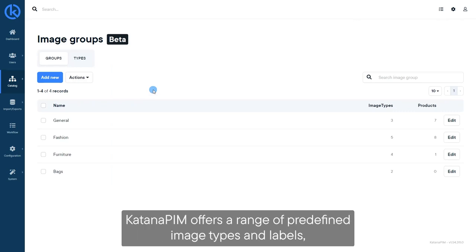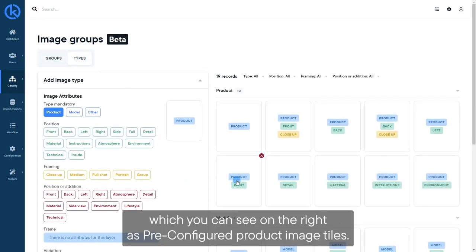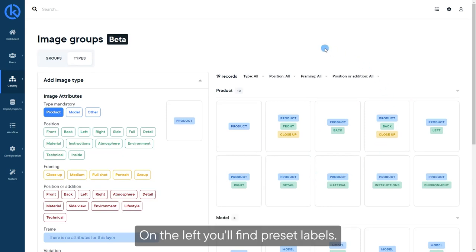Katana PIM offers a range of predefined image types and labels, which you can see on the right as preconfigured product image tiles. On the left, you'll find preset labels.